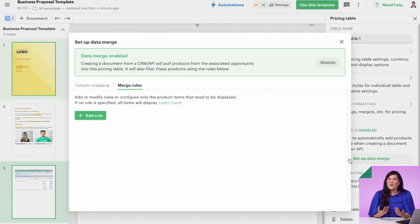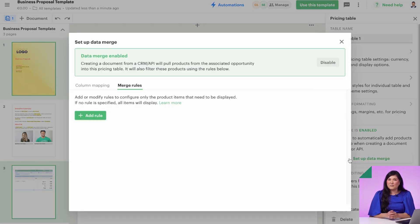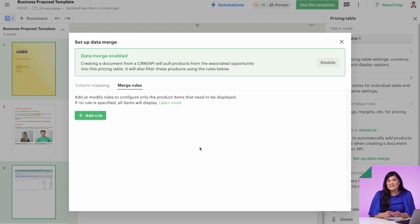When you add a pricing table, it's automatically set up to pull products from a CRM like Salesforce, HubSpot, or Zendesk. But if you're not using a CRM, you can turn this off.